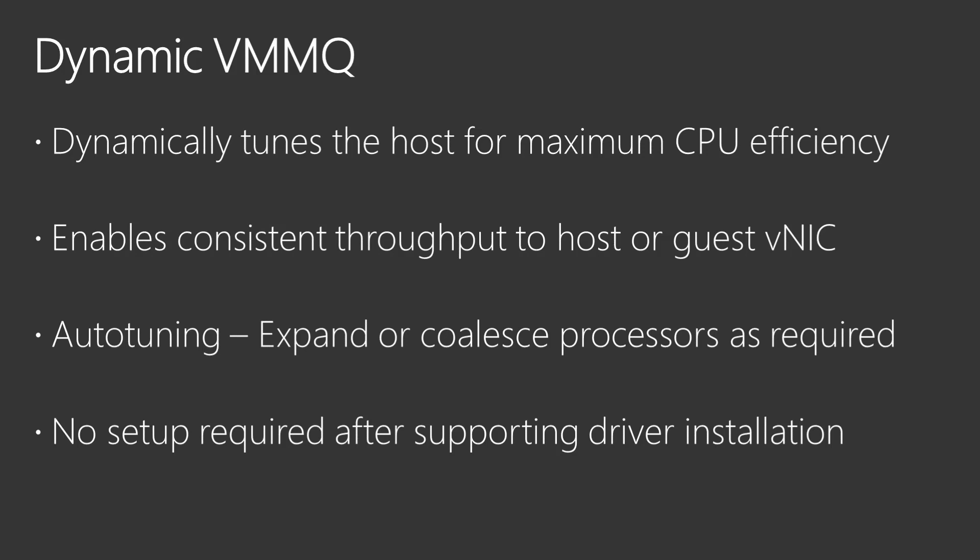What's more, this required complex planning, baselining, tuning, and monitoring on the part of you, the IT Pro.